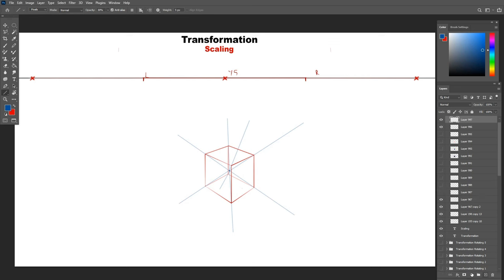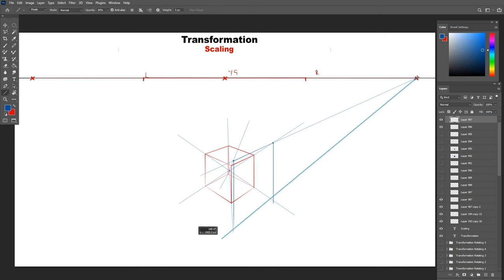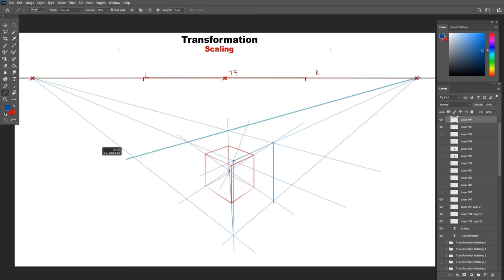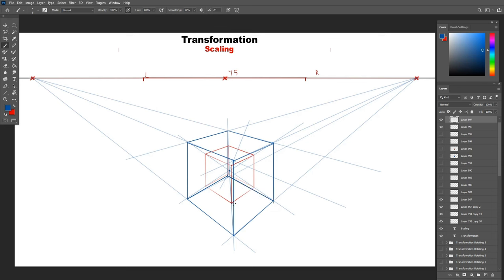Once we pick up a point of reference, we can connect it to the vanishing point all around to get our first scaled face of the box. From there, we connect the face to the other vanishing point and get the rest of the faces. And this is the new scaled box from all sides.